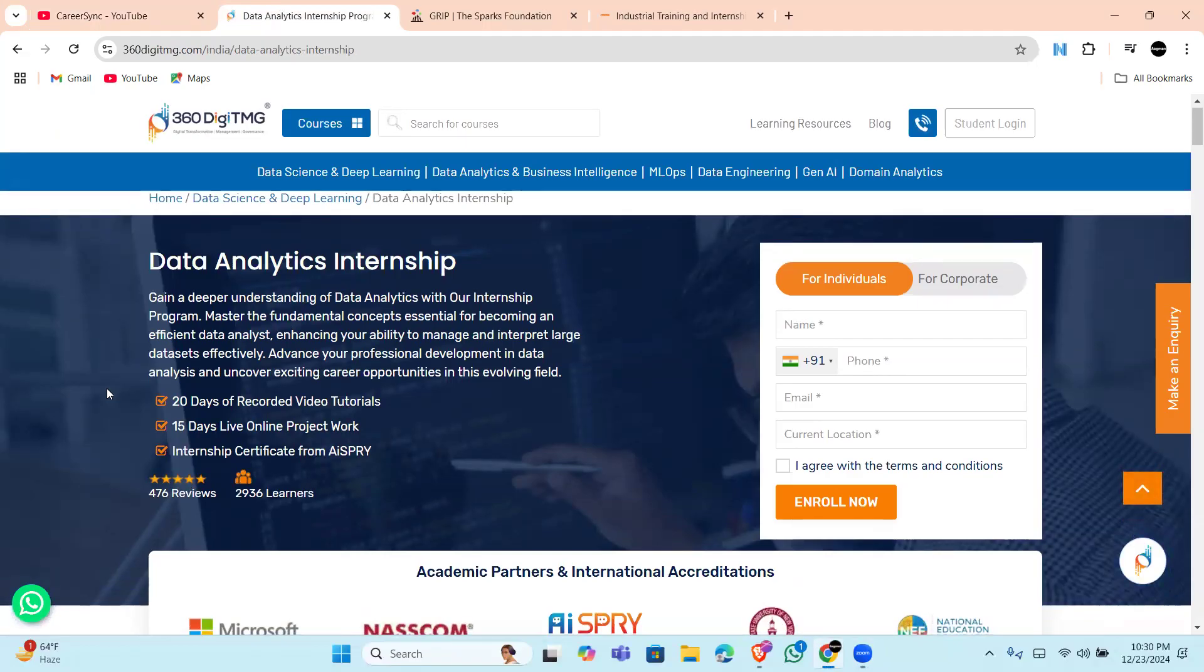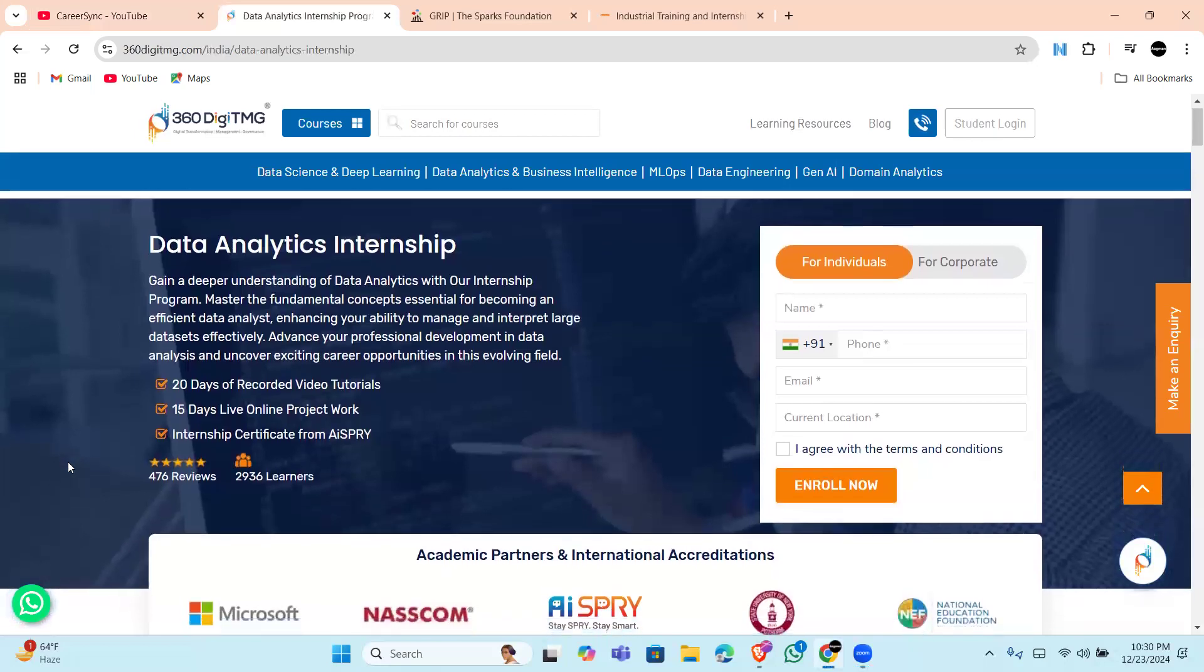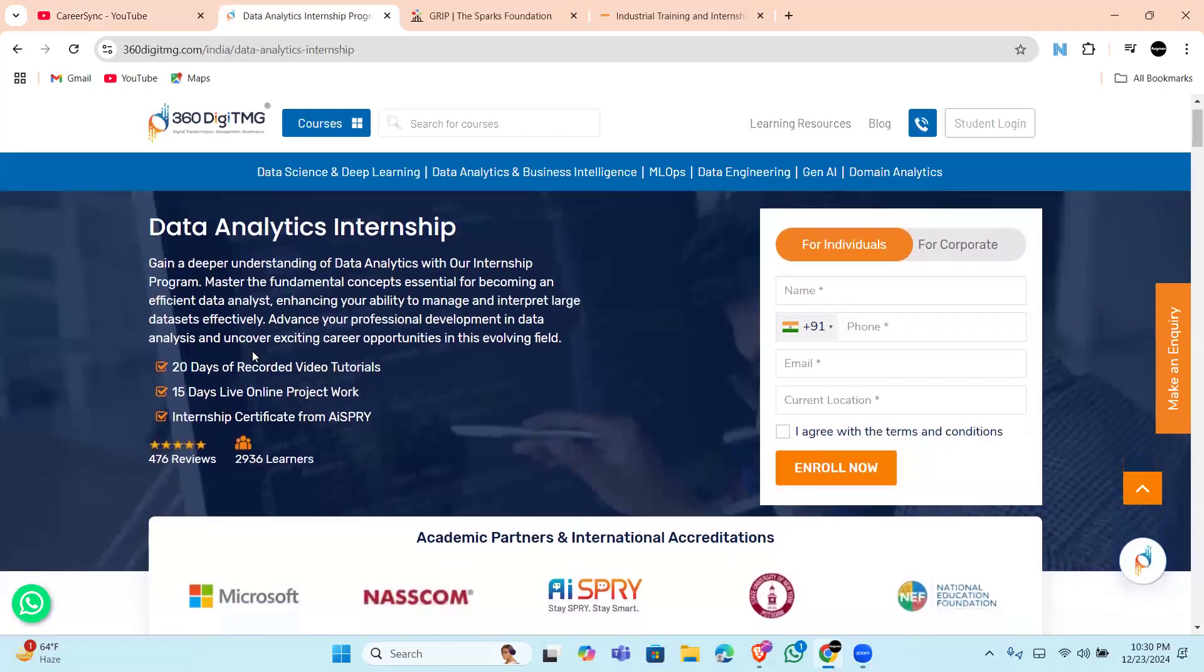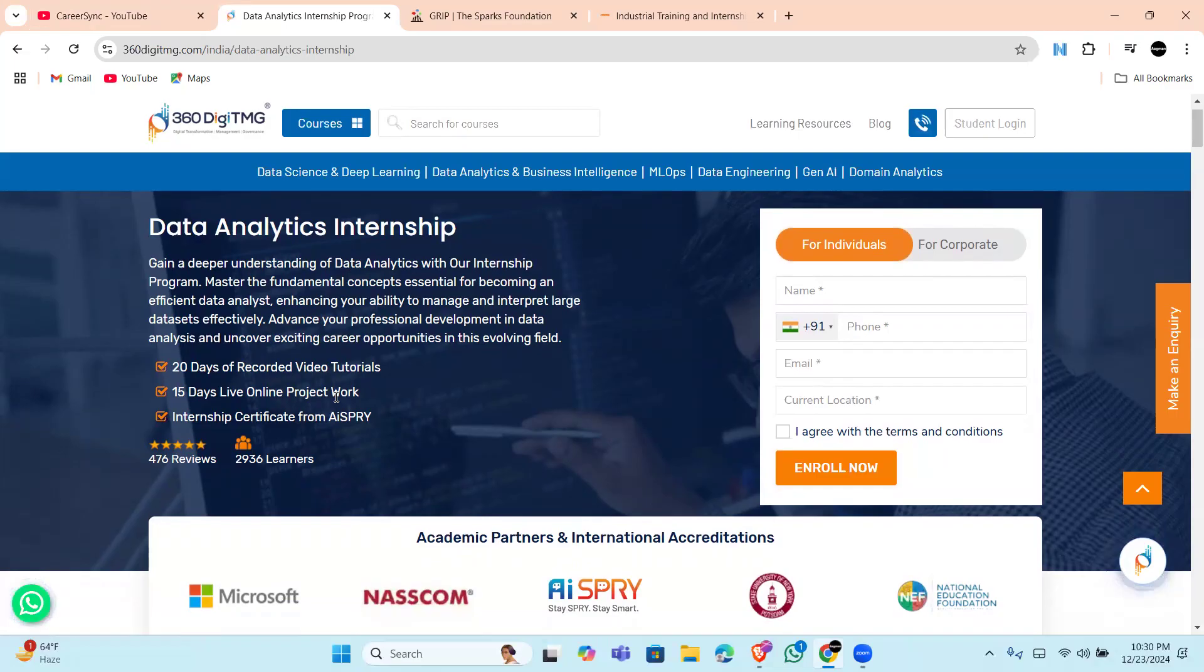provide you practical knowledge and skill development. The starting 20 days will be recorded lectures and training in which you will master tools like Python, SQL, Tableau, and Excel, and concepts such as data exploration, visualization, and statistical modeling.